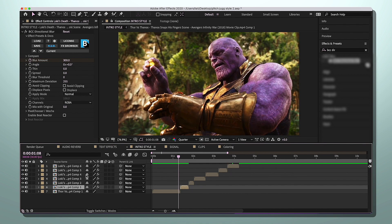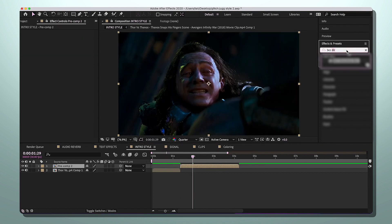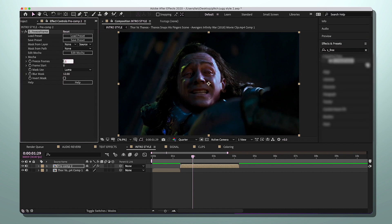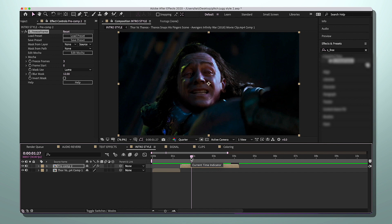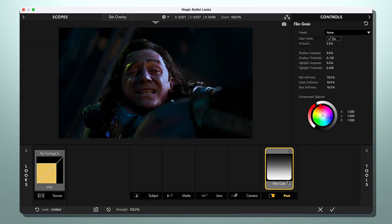After that, highlight all the clips you added directional blur to and pre-compose them. Then go back to Effects and Presets and search up S_FreezeFrame. Set the freeze frames number to three — this makes the clip kind of lag. In the intro I had a black and white thing going on, so you can simply add black and white, or you can make a black and white coloring using the plugin Magic Bullet Looks, which is what we're going to do.